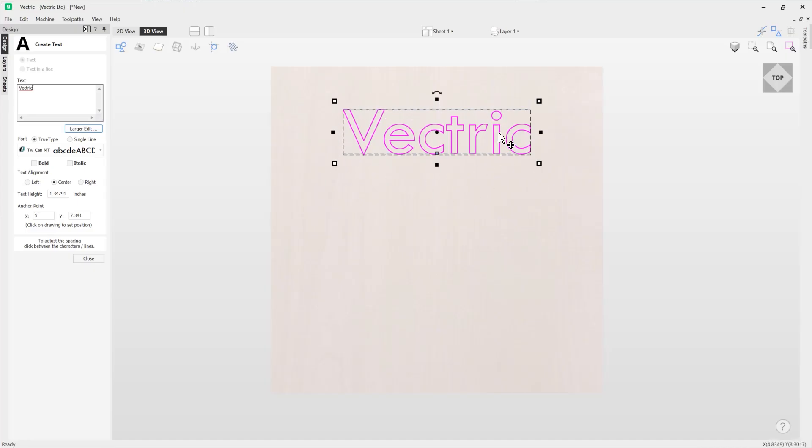And then the size, the look and the position of our text is all based on all of the options that we've got within our create text form here which we will discuss each option as we get through this video.